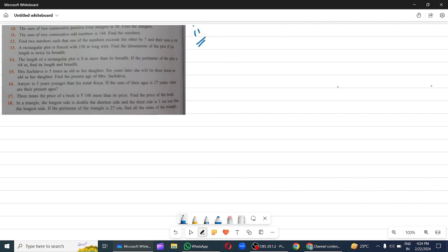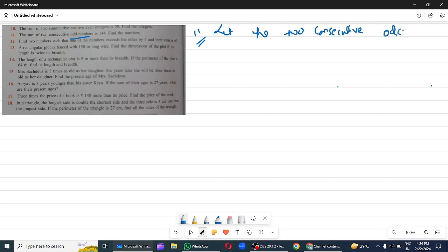Question 11: The sum of two consecutive odd numbers. When we have odd numbers, let the two consecutive odd numbers be 2x plus 1 and 2x plus 3.